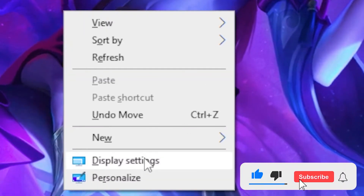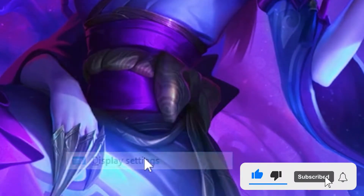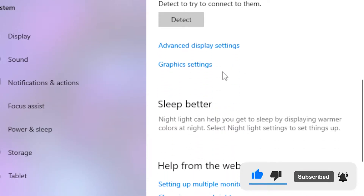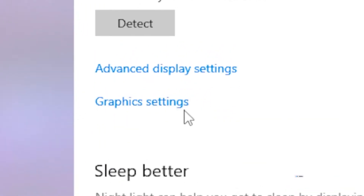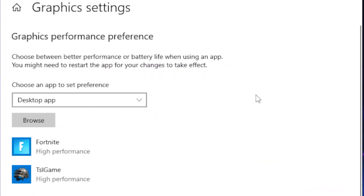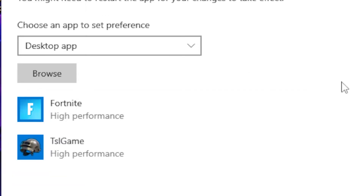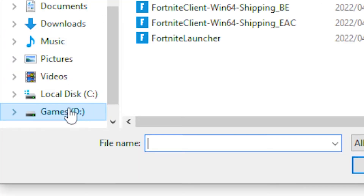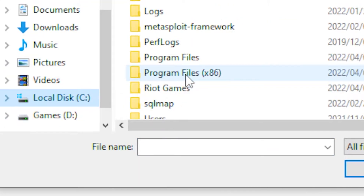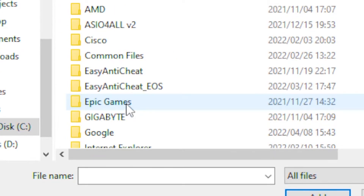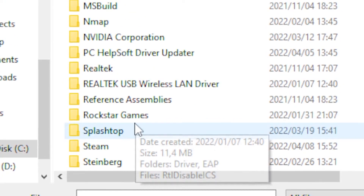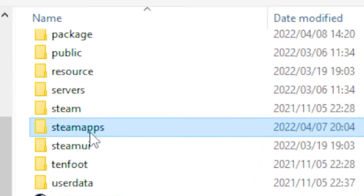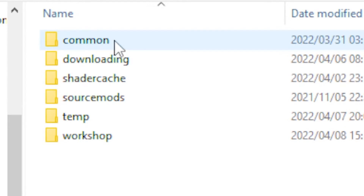Then head over to Windows, right-click on the desktop, and go to Display Settings. Scroll all the way down until you see Graphics Settings and click on it. Then click Browse and go to your Local Disk, then Program Files, then Steam, then SteamApps.